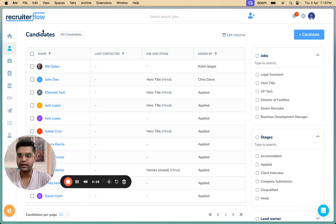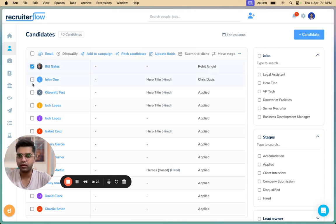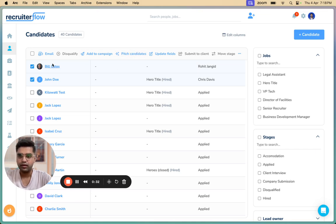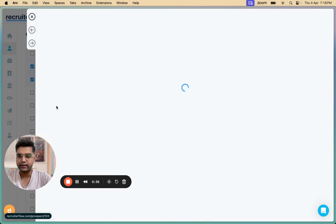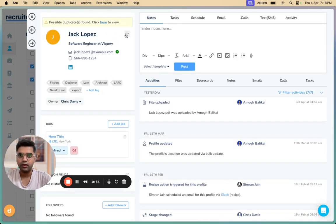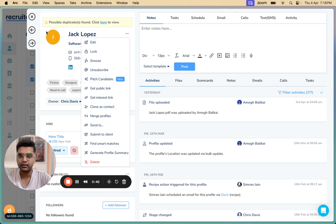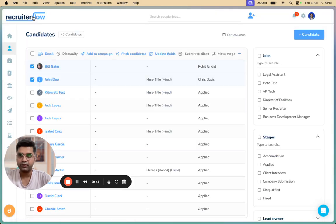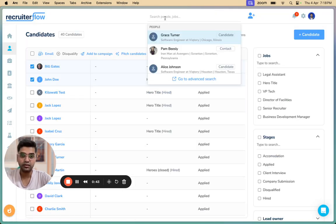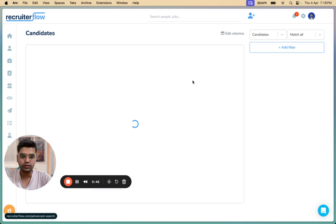One is either on the candidates page. I can make a group selection of candidates, click on Pitch Candidates here. Second method is by going onto a candidates profile, clicking on the options icon here and then choosing to pitch a candidate. However, the best option that we recommend and the third option is by going to the advanced search.